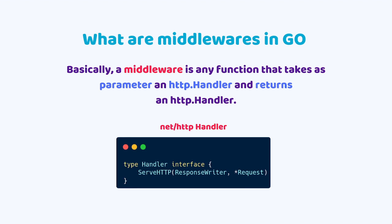First and foremost, we need to define what is a middleware in Go. Basically, a middleware is any function that takes as parameter an HTTP handler and returns an HTTP handler. Right here you can see that this is the type handler from net HTTP package from GoLang standard library. It does have the serve HTTP which receives a response writer and a pointer for our request.